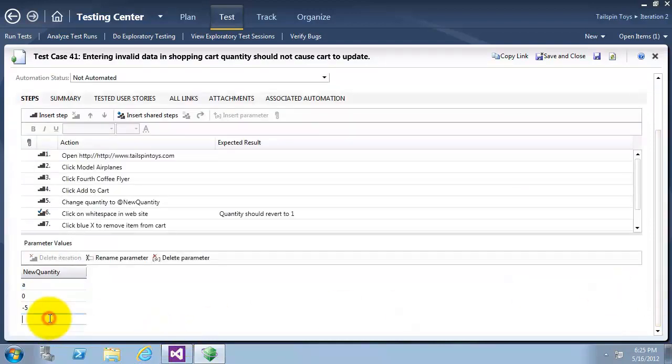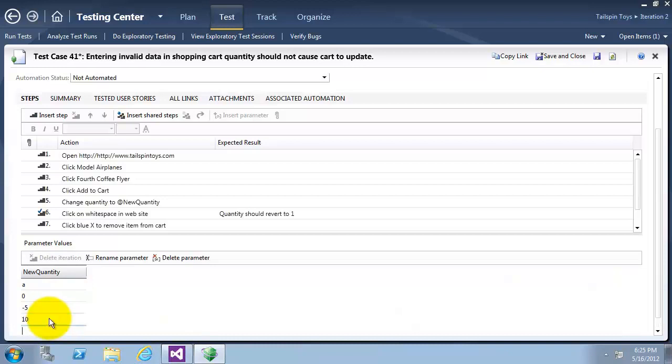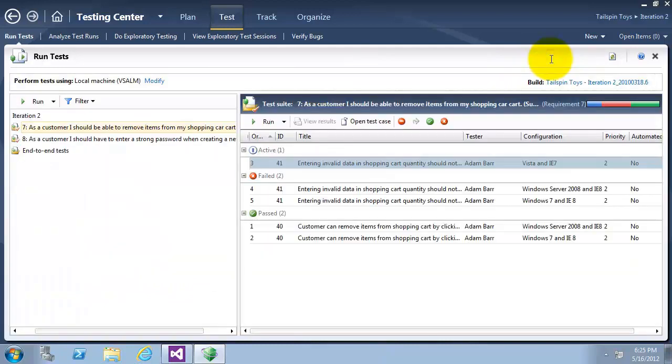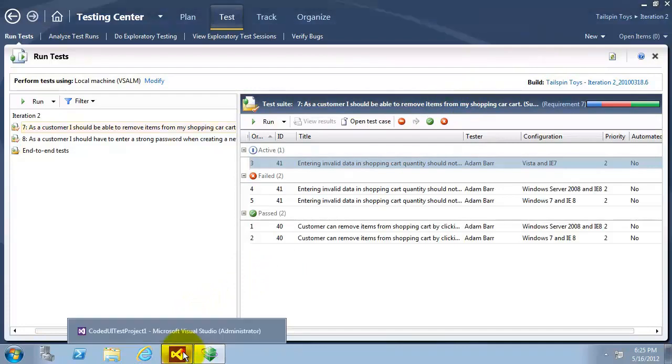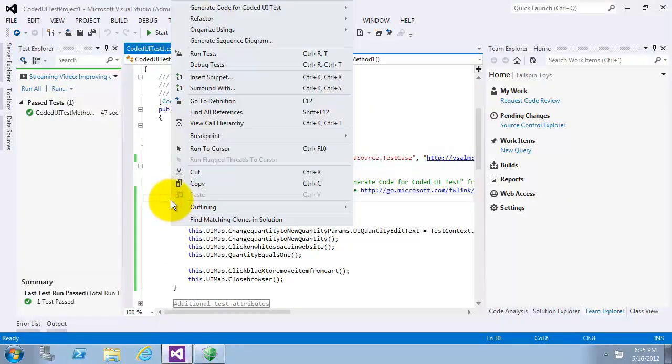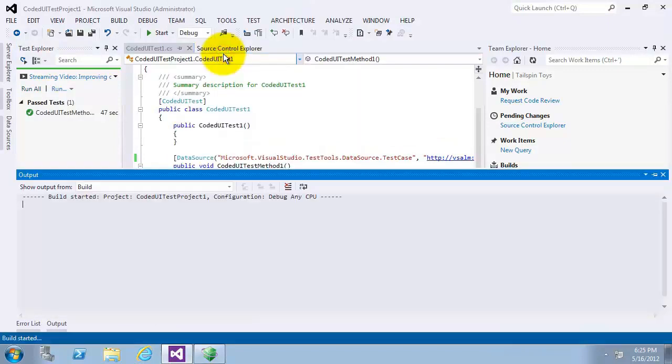Now in the parameter value section at the bottom, I will add a new row with quantity of 10. I will now click on save and close and we will go now to Visual Studio. Right click and run test and see what will happen.